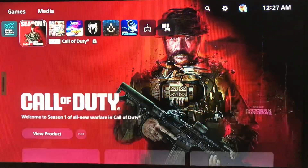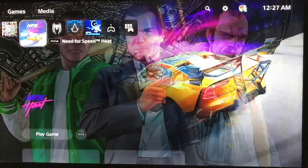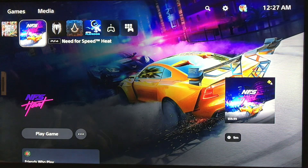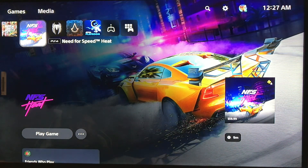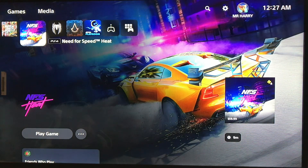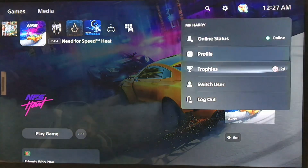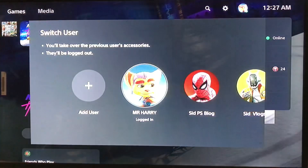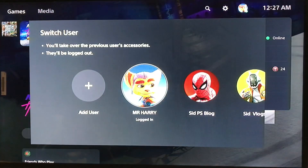Hello everyone, this is Harry, and today I'm going to show you how to control console sharing and offline play on your PlayStation 5. First, you just go to the sign-in account that you have games on.